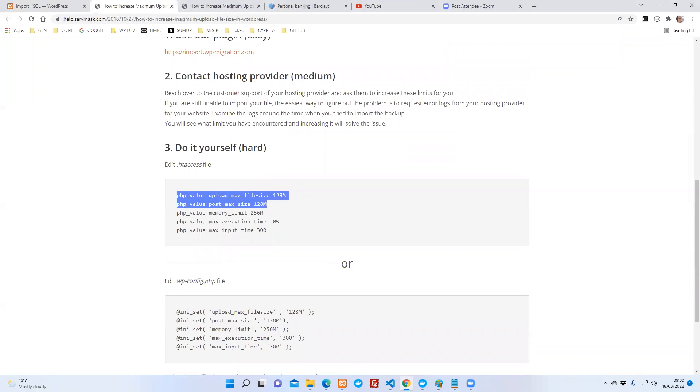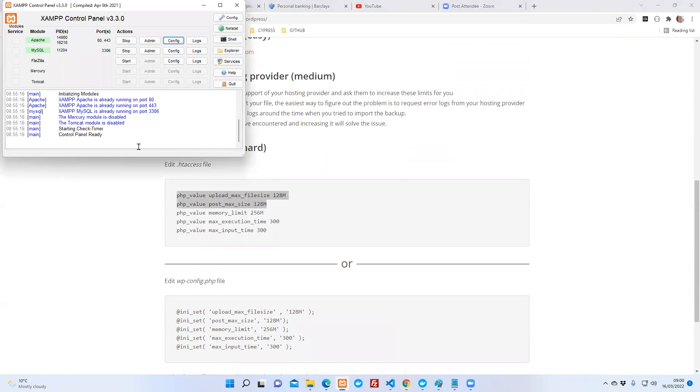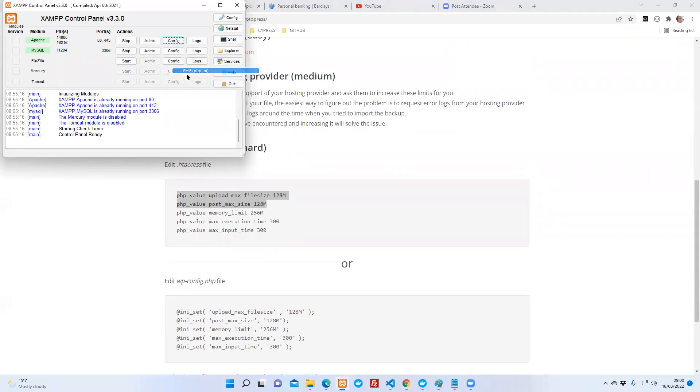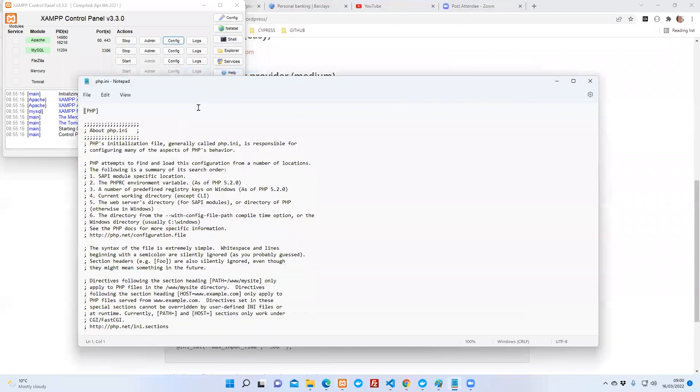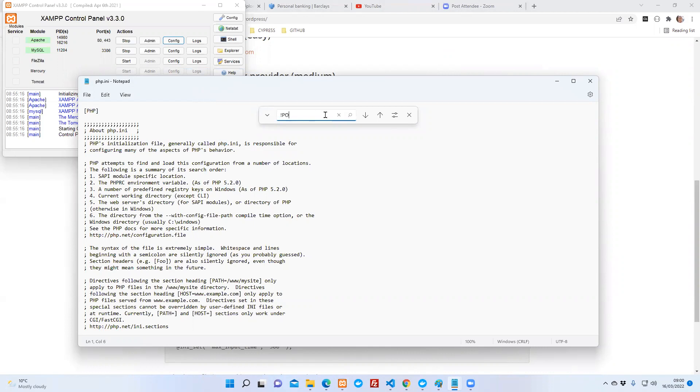So the way we do that in XAMPP is if we're in XAMPP here, for example, I'm going to go to the config file, the php.ini. And what I've done in here is for my particular example, I've just made a quick reference.